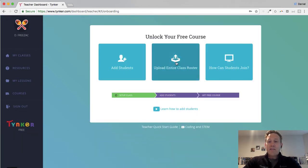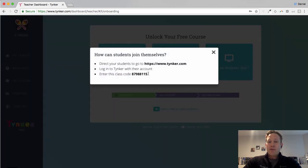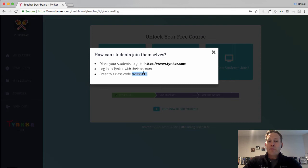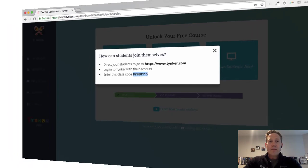And again, they get these three choices, and they're going to ask students to put in this join code when they go to their accounts. So let's again look at this on the student side, as students log in to Tinker.